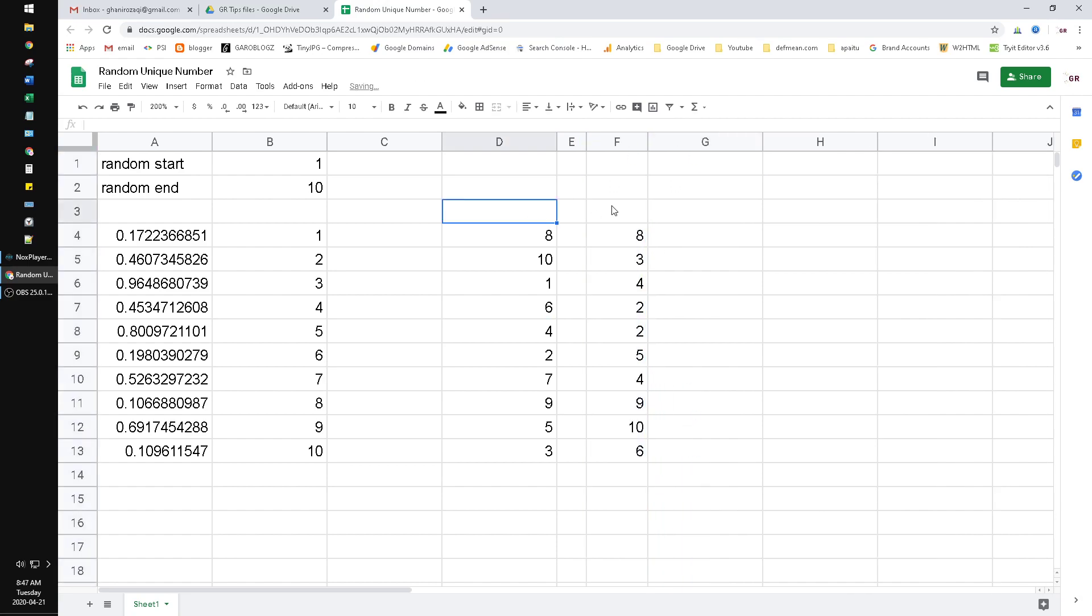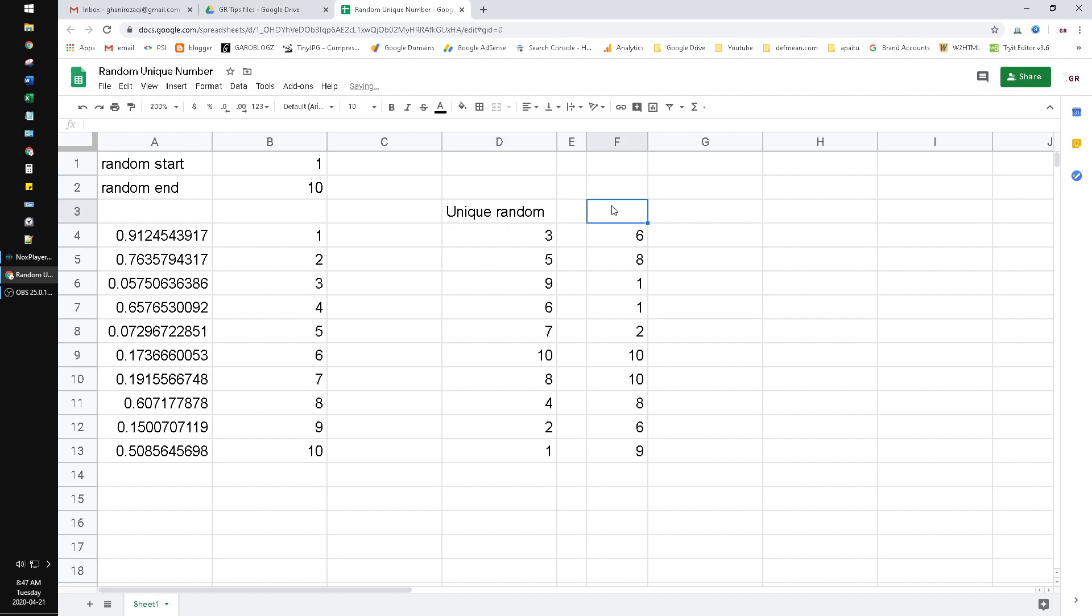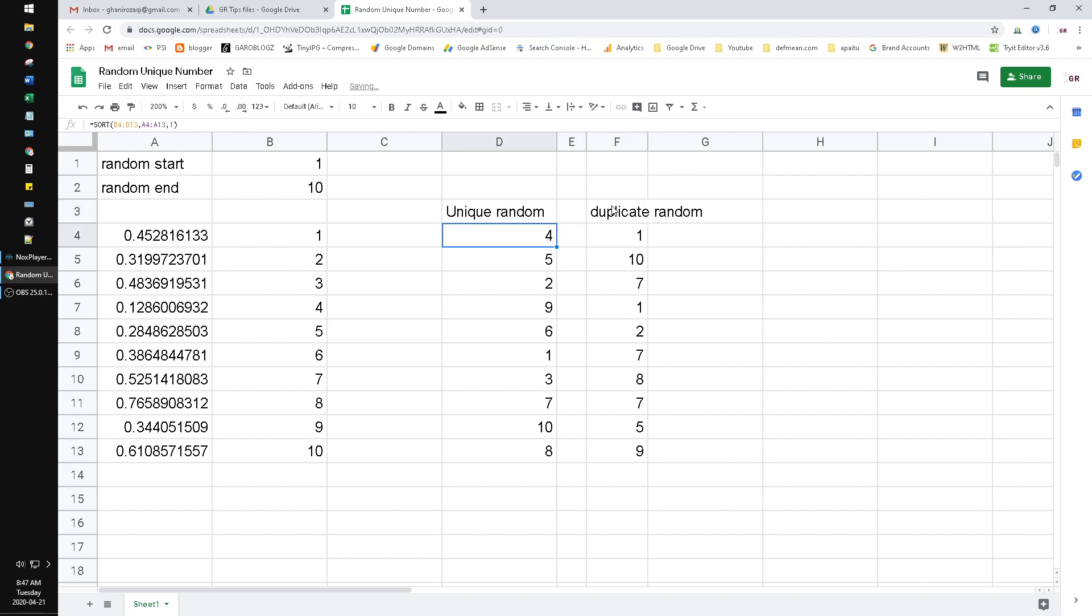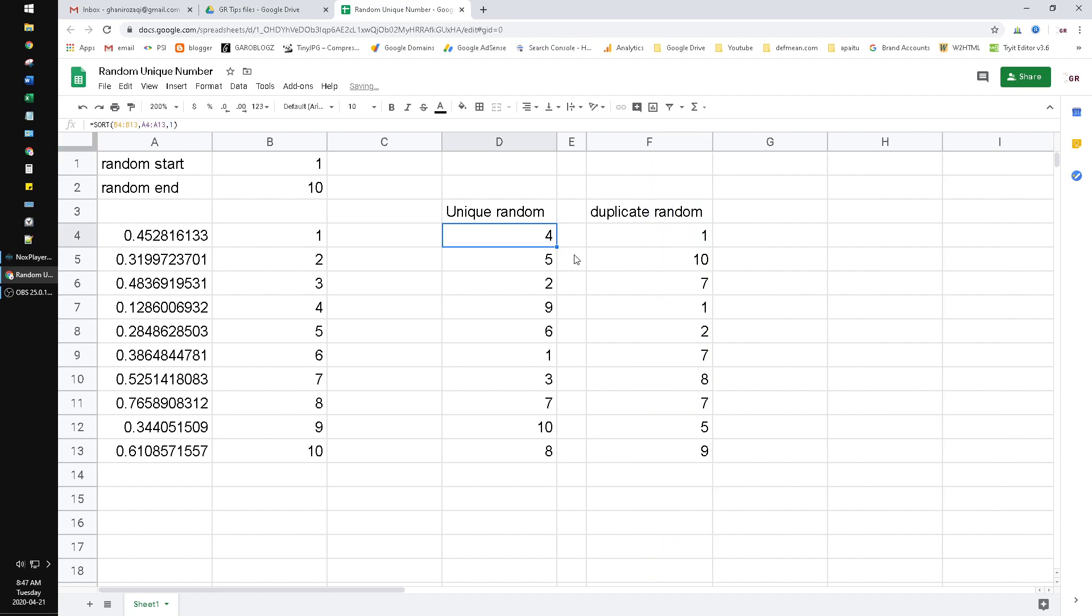Here - unique random, here - duplicate random. As you can see, if I hit enter the values will be changed because random numbers are always changing every time we do a calculating function.